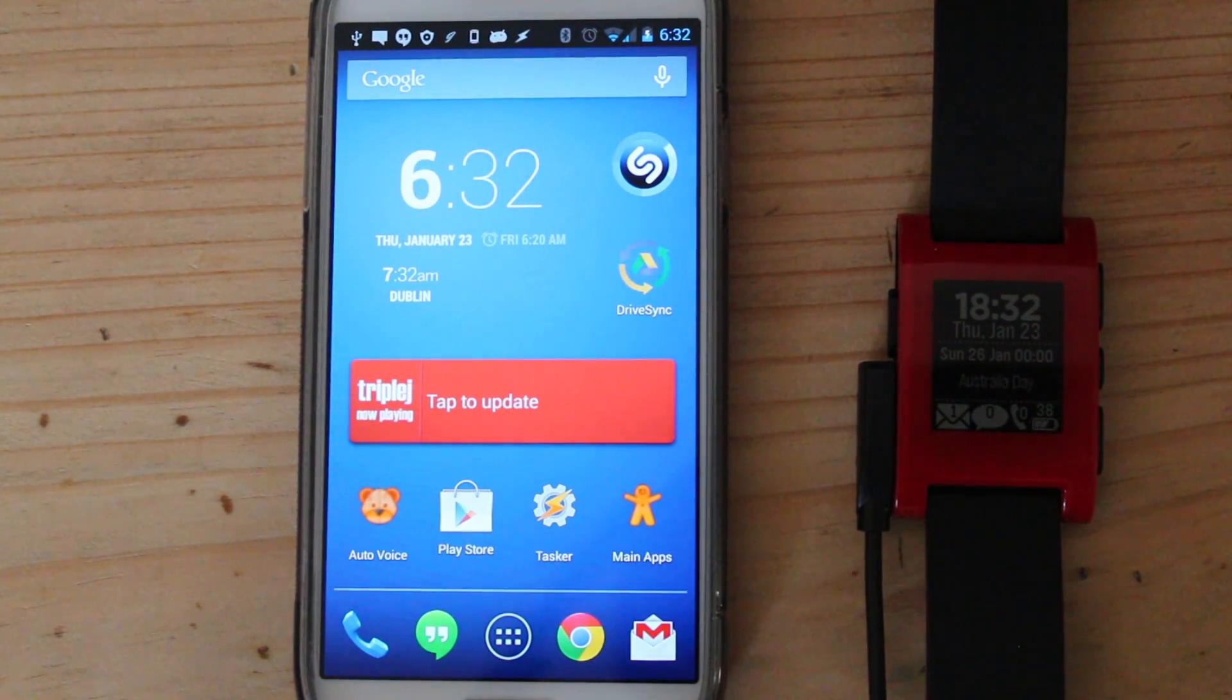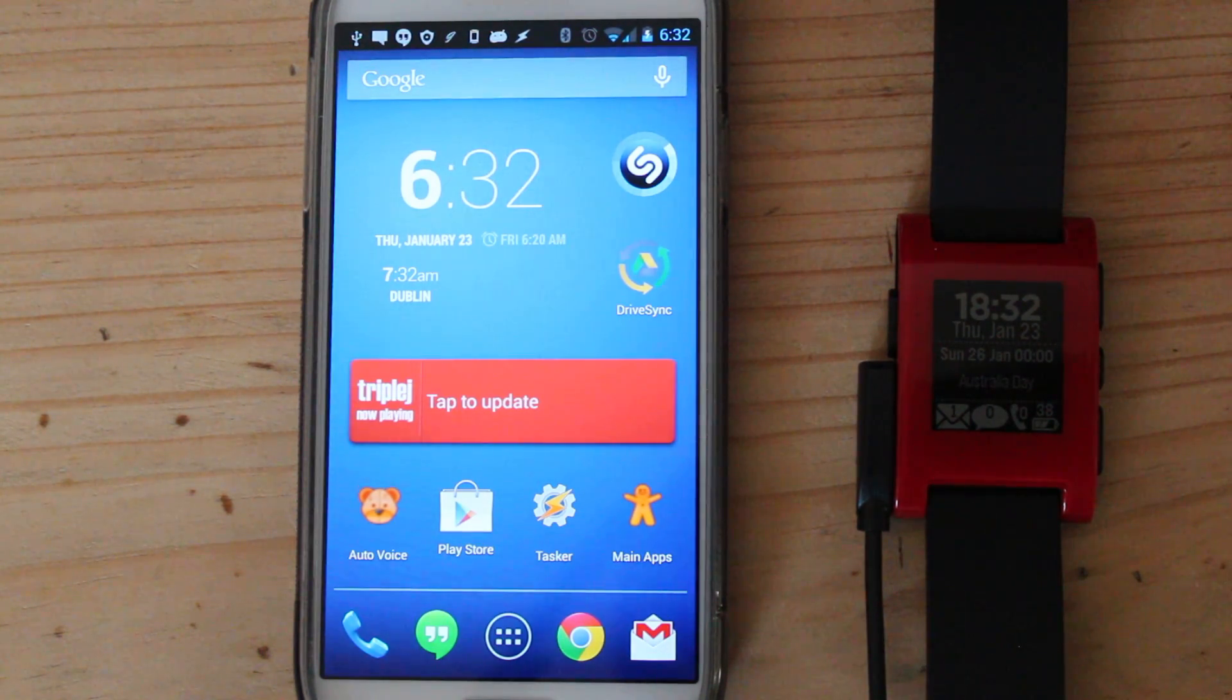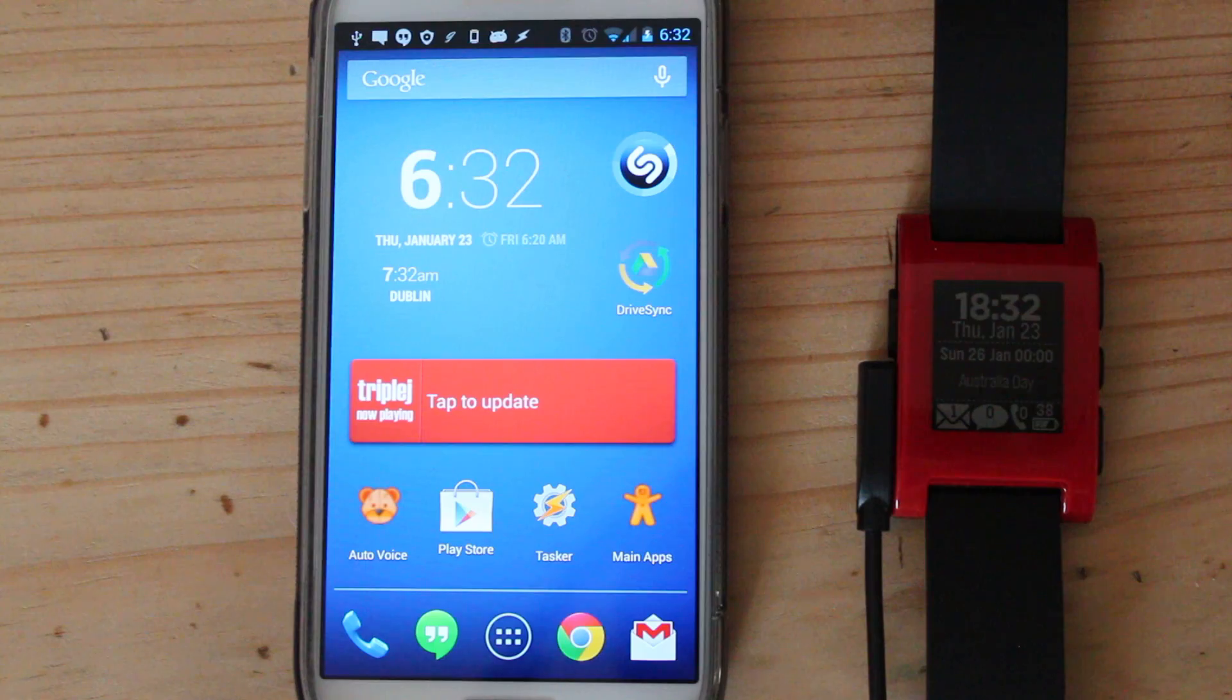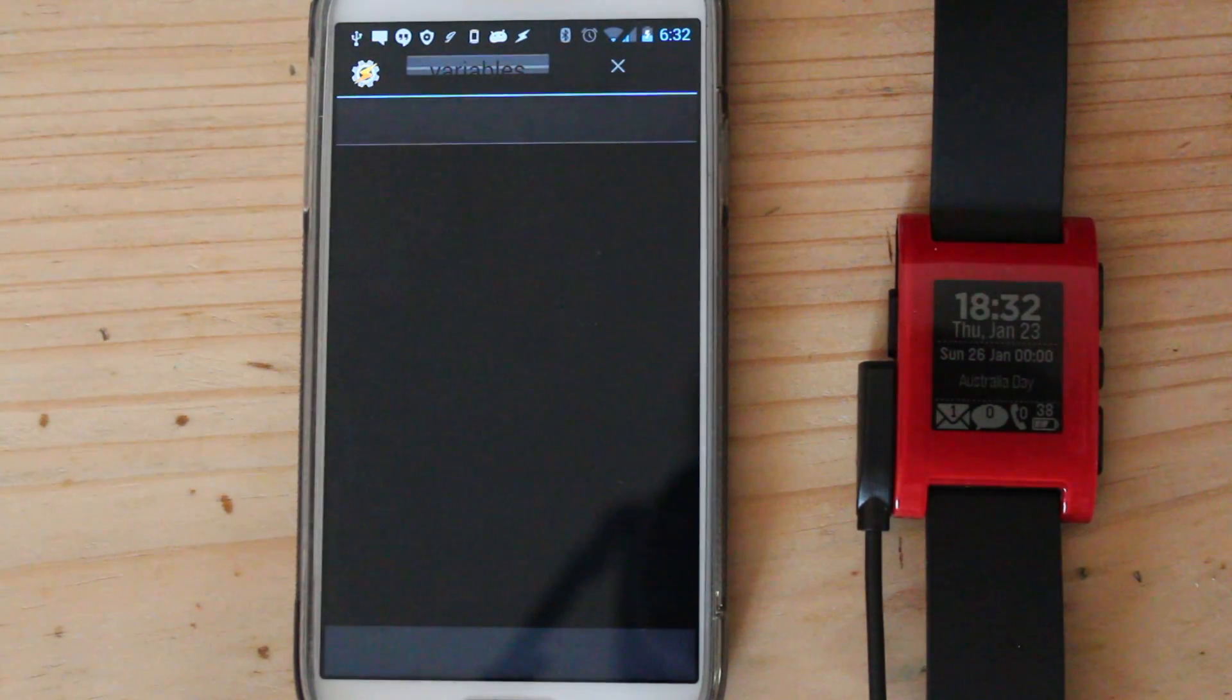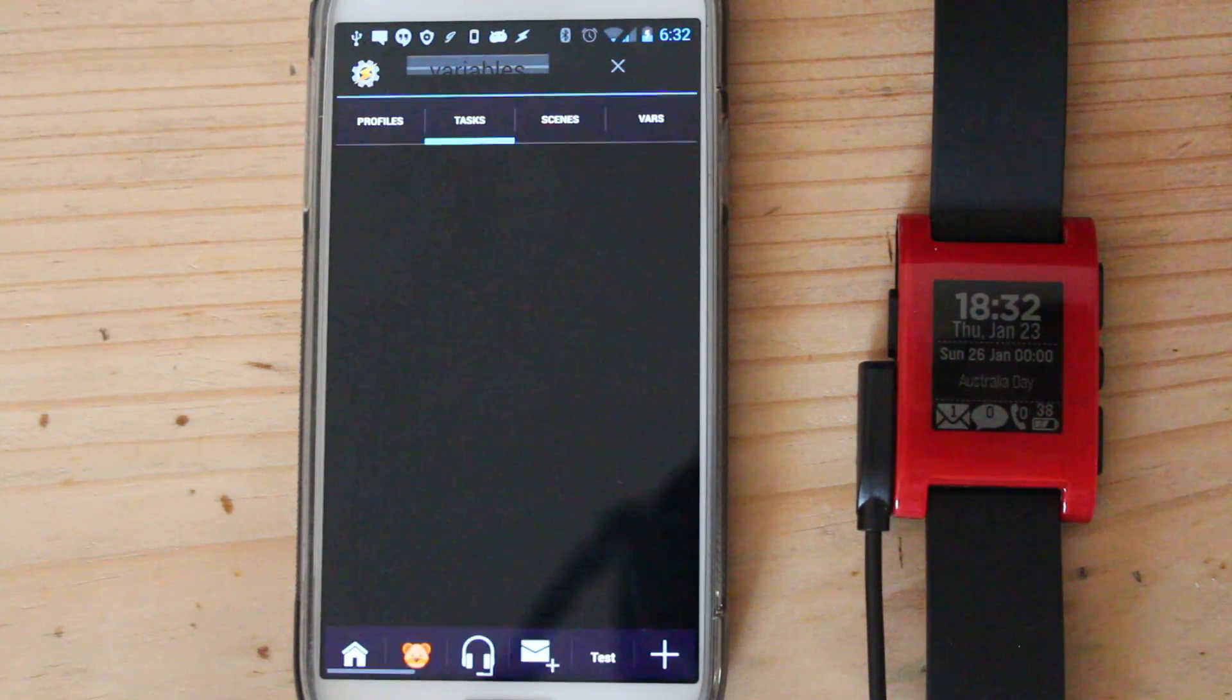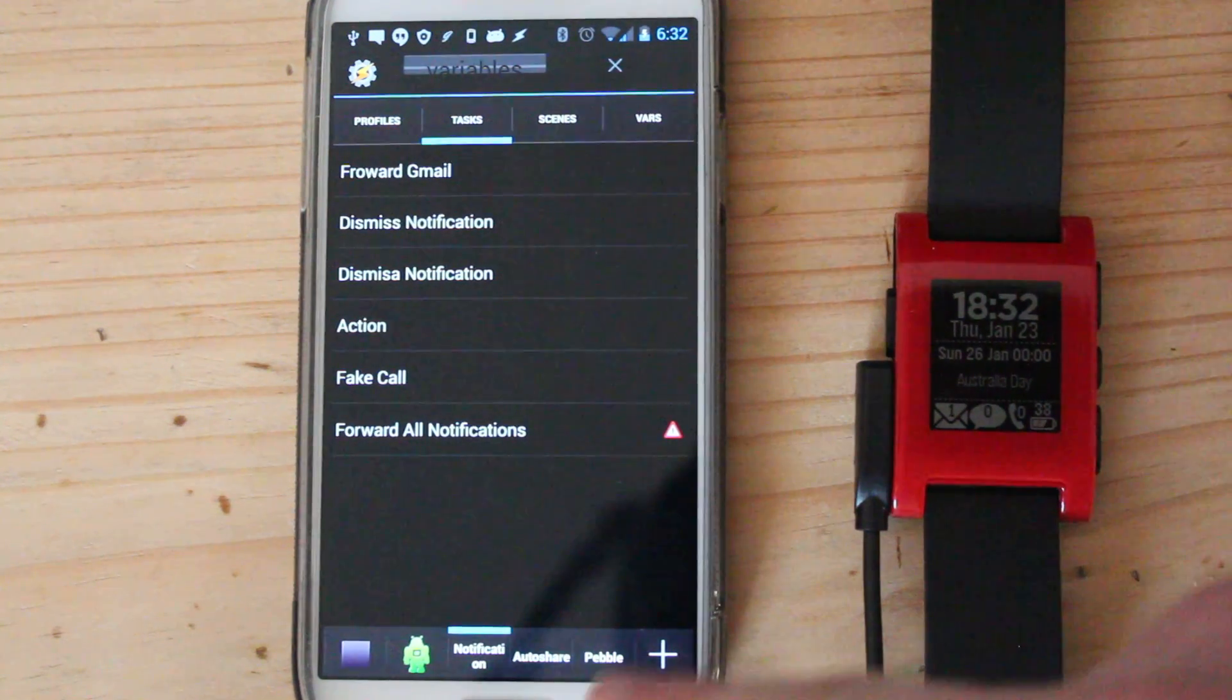Hi guys, I just wanted to show you some things that I've done with Tasker and my Pebble watch. First of all, I got an app called Glance for Pebble. Anyway, using Glance for Pebble I can send intents to the phone and send back intents to the watch. So it'll be easier to show you.